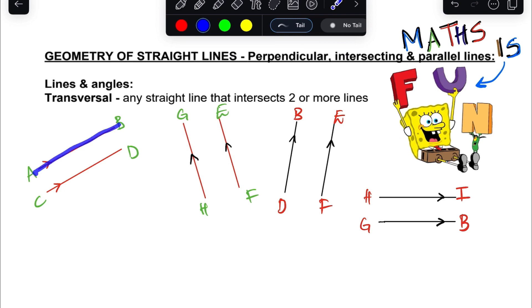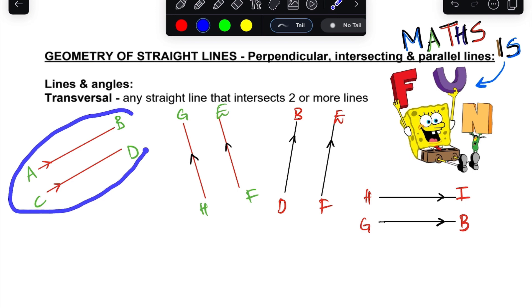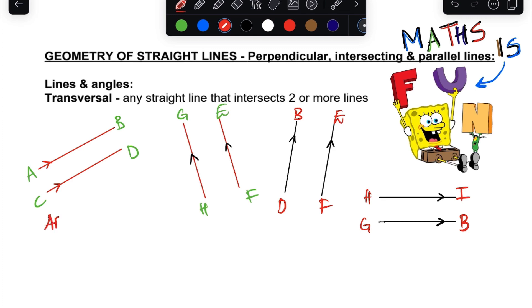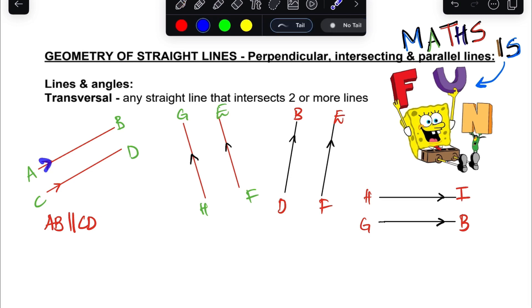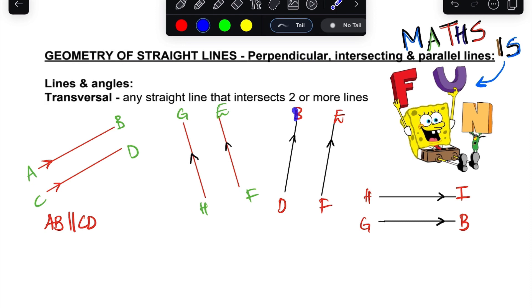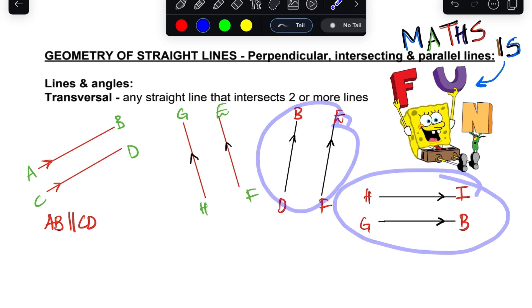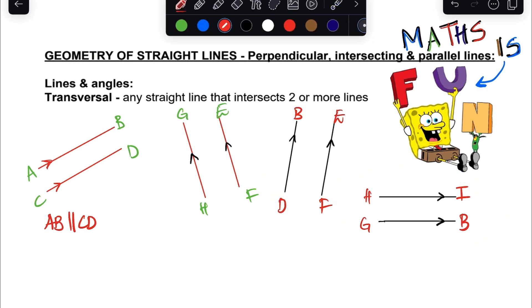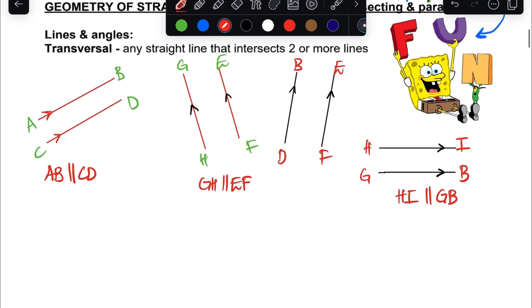If you look at these lines here, we have line AB and line CD, and these two lines are parallel. We can write it as: line AB is parallel to line CD. When two lines have arrows like this, it means they are parallel. We also have lines GH and EF — they are also parallel — and we write GH is parallel to EF.